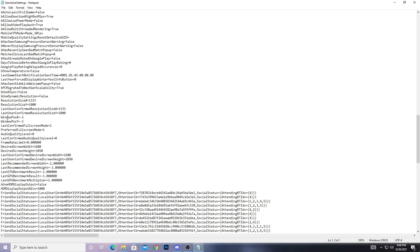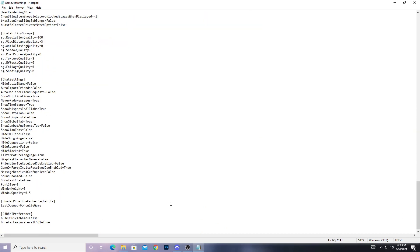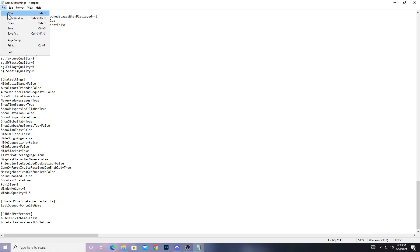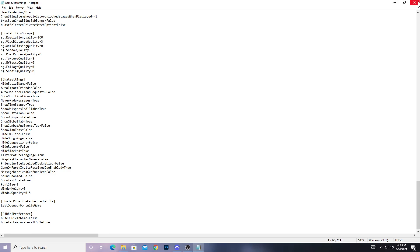Here you can check out the Resolution X and Resolution Y values. You need to change Resolution X to 1333 and Resolution Y to 1000. For Last User Confirmed Resolution Size X and Y, also follow these same settings. After doing all the settings, scroll down — here is the option for Preferred Feature Level: set bPreferredFeatureLevelES31 to True, and bUseDX12InGame set it to False. After doing all the settings, go to File, click Save, and we are done. Now close it out.